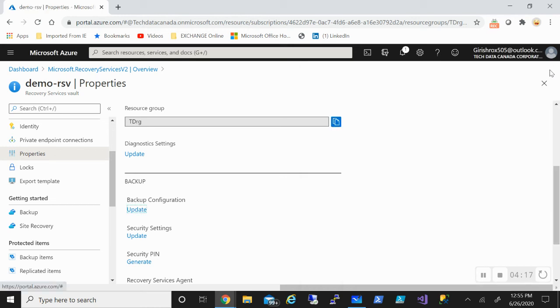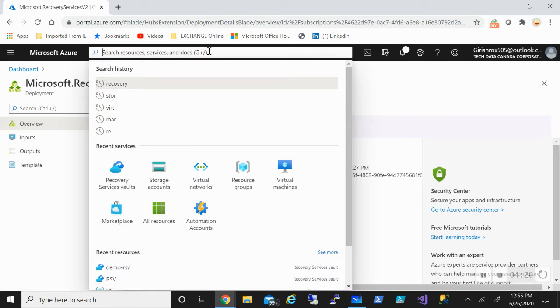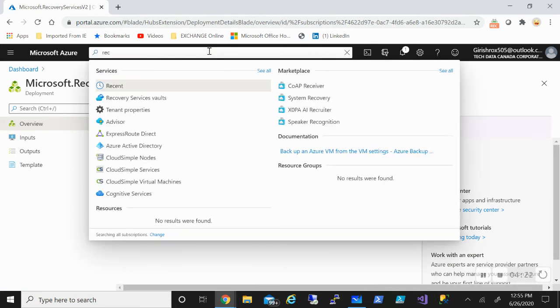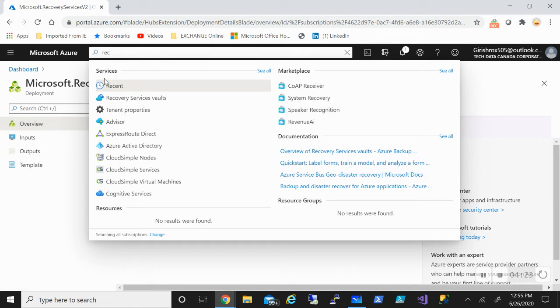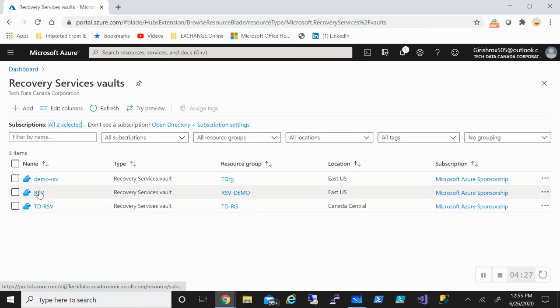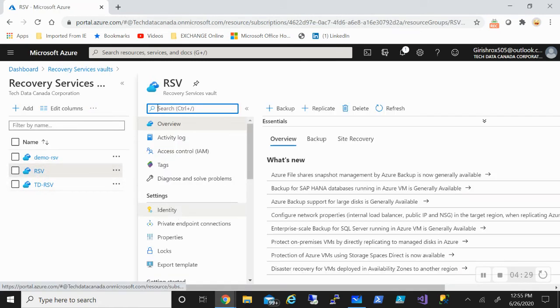Let's close this and come out of this. Now what I've done is I've already created a recovery service vault with the name RSV. Just going back to my diagram, so I've already created this. I've already done a full backup of my RDS server.